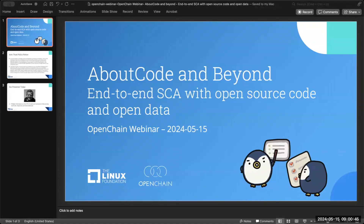Welcome, everyone. It's time for yet another webinar. This time we're doing another one of our more technical webinars, which are now getting quite numerous. We've had a good run of people explaining different aspects of automation to support open source management, whether it's compliance or security. Today's webinar is a little bit special — we have a webinar covering end-to-end SCA, so both using open source code and open data to create a solution. This is about code and beyond.